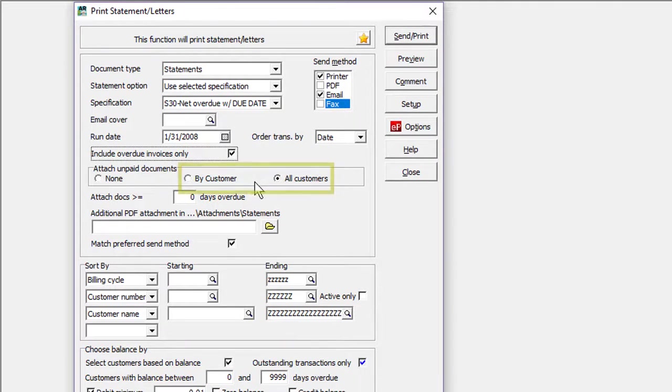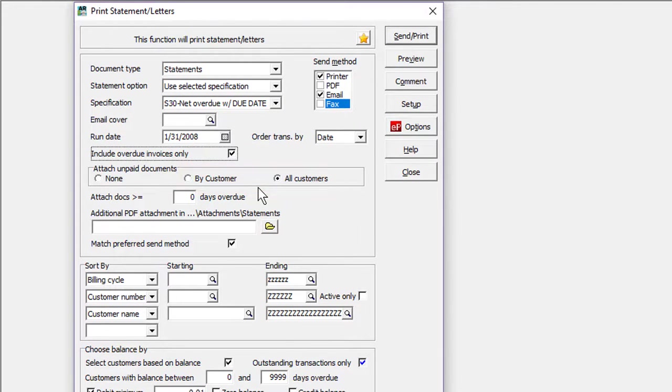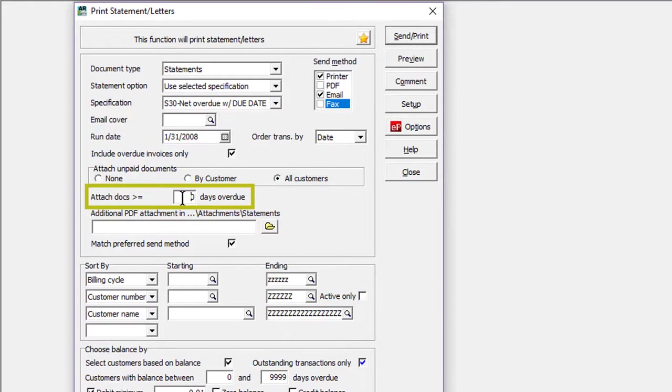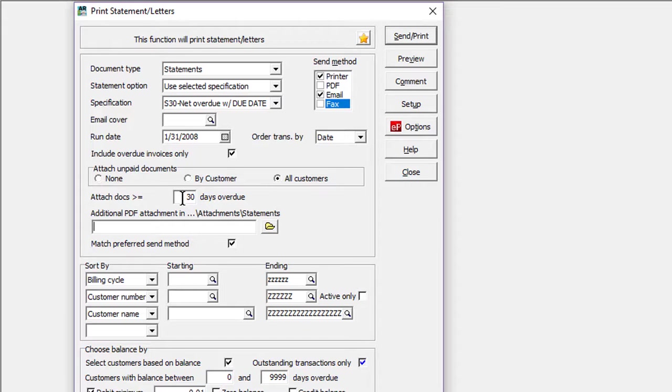If you choose to attach invoice PDFs to statements, you may only want to include those that are overdue by a given number of days, to reduce the number of emailed attachments, and put focus on those that are the most important to collect.